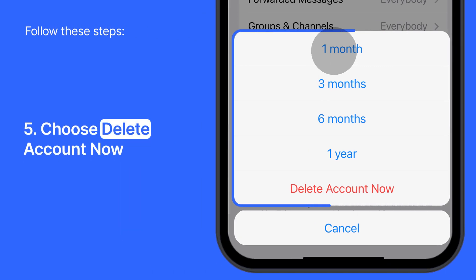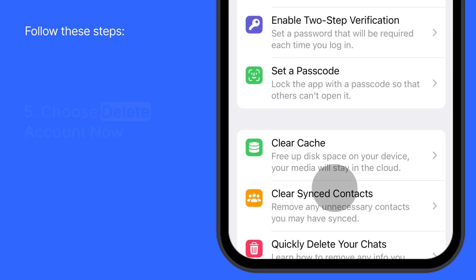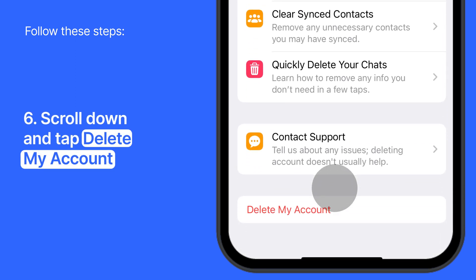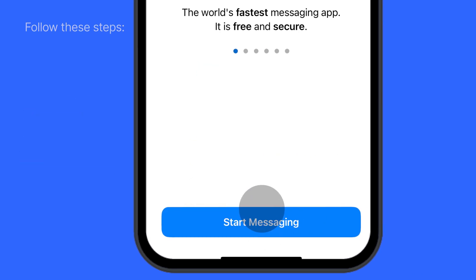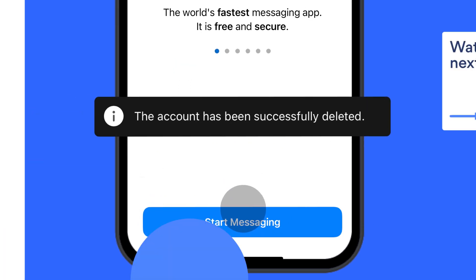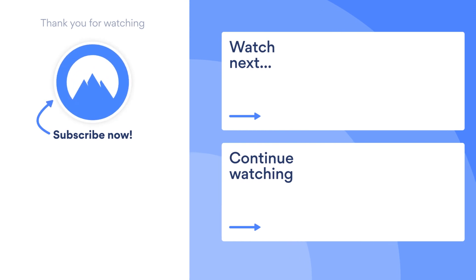Or choose Delete Account Now. Scroll down to the bottom of the app and tap Delete My Account. Congratulations! You have successfully deleted your Telegram account. Subscribe to our channel for more online security tips and videos.